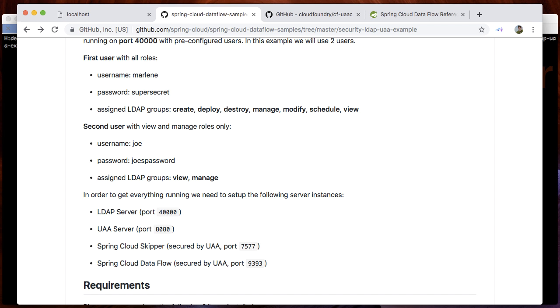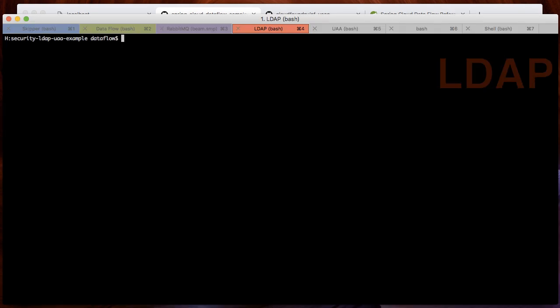For detailed instructions, please refer to the GitHub repository with the source code. Let's start the four server instances. First, let's start the LDAP server.